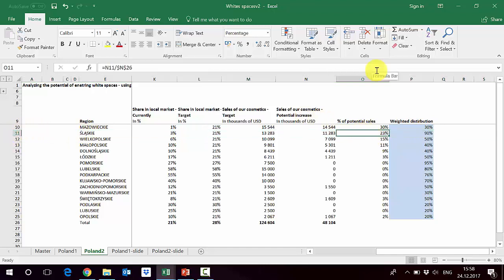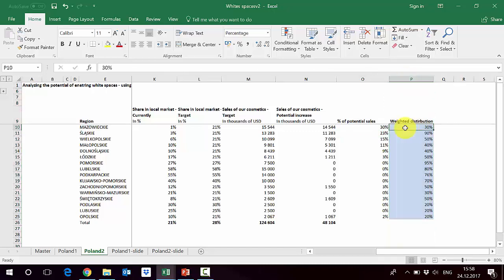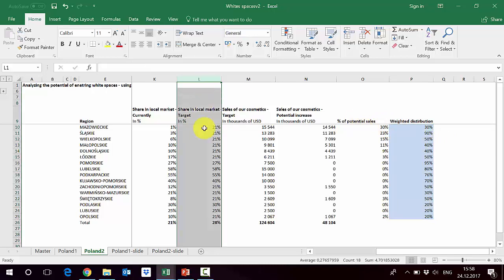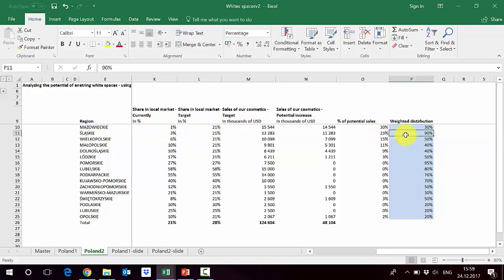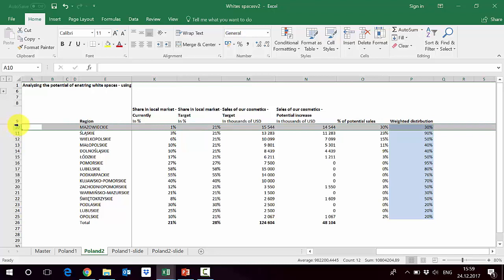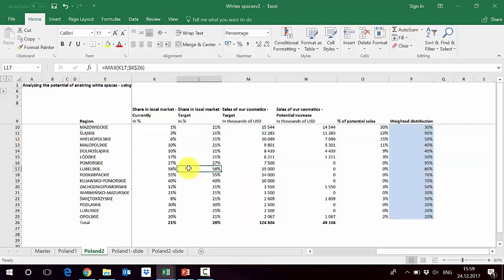As in the previous example, column P shows the weighted distribution of the current distribution system. For Mazowieckie it's 30%, meaning we can try to achieve the 21% share target by increasing weighted distribution. But for Śląskie, with weighted distribution already at 90%, we want to increase share from 3% to 21% and can't achieve it through distribution alone — something is wrong with how we sell, the price may be too high, or the promotion is wrong for the local market. There is a specific strategy to develop for each region: for Mazowieckie it could be increasing distribution, while for Śląskie you'd need to play with price and promotion.